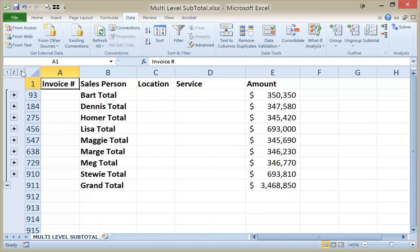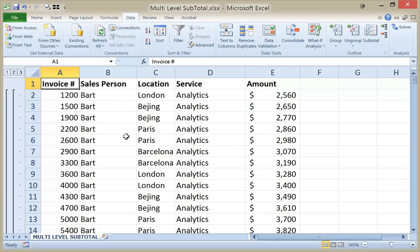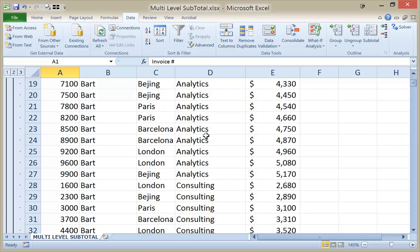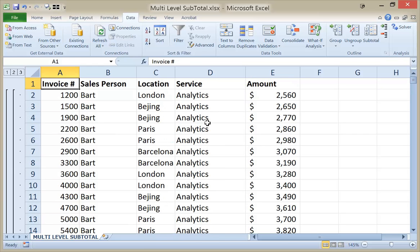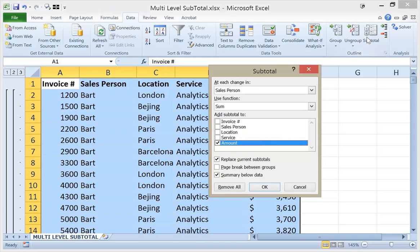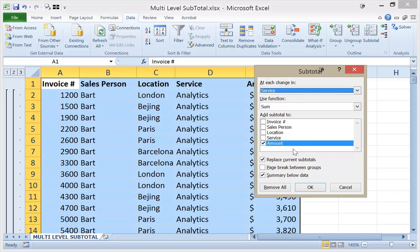I'm going back to level 3. Now I'd like to add, within the group of Bart's sales, the total for analytics, the total for consulting, etc. So I'm going back to the Subtotal icon and I'll say at each change in service, I want to sum the amount column. I also need to uncheck the option labeled Replace Current Subtotals — otherwise it would get rid of the subtotals for the salespeople and I'd only have subtotals for service. By unchecking that, I'll get the service subtotals within the salespeople. Let's click OK.